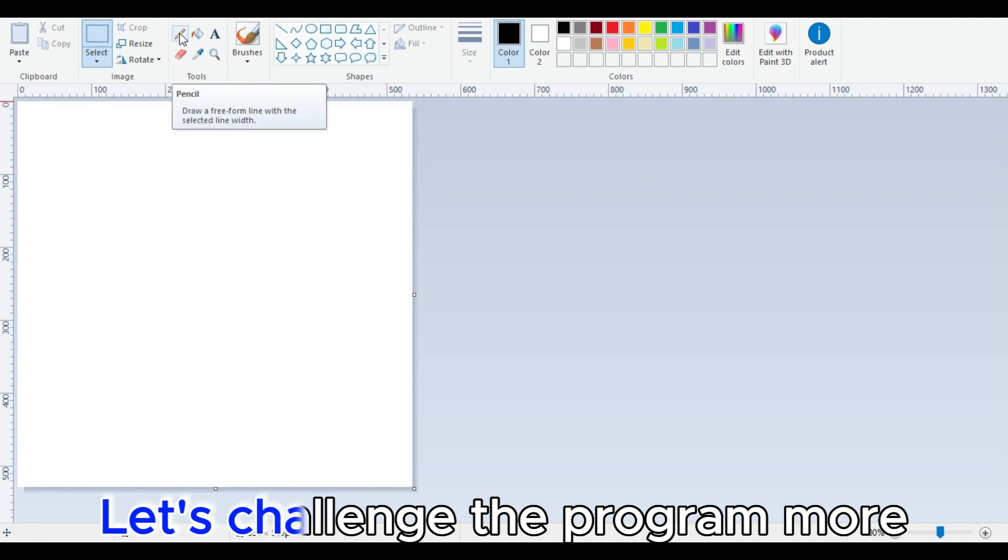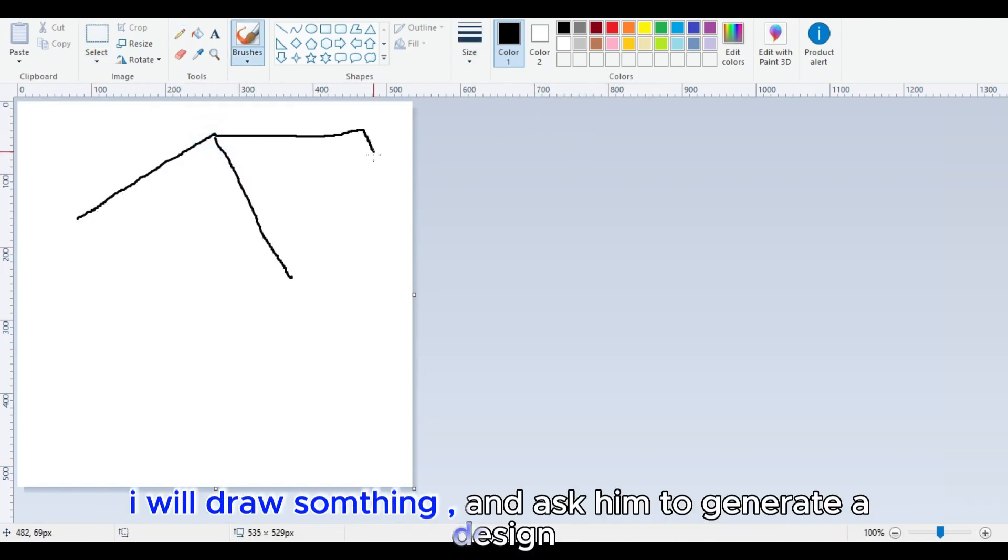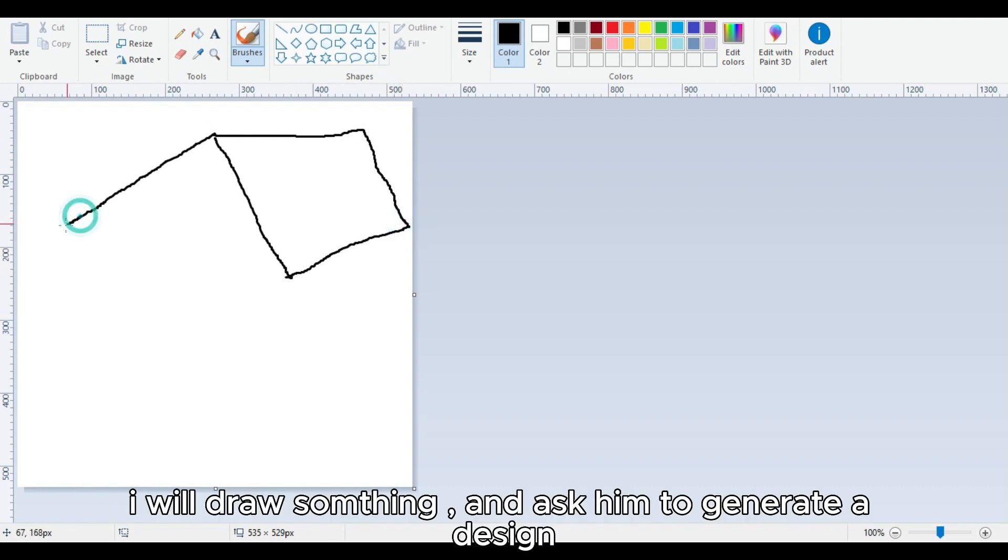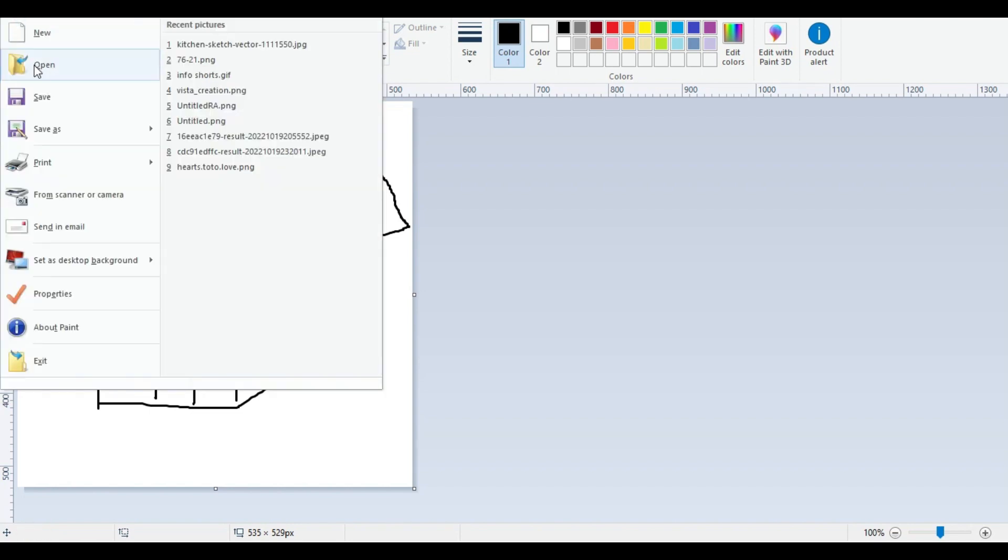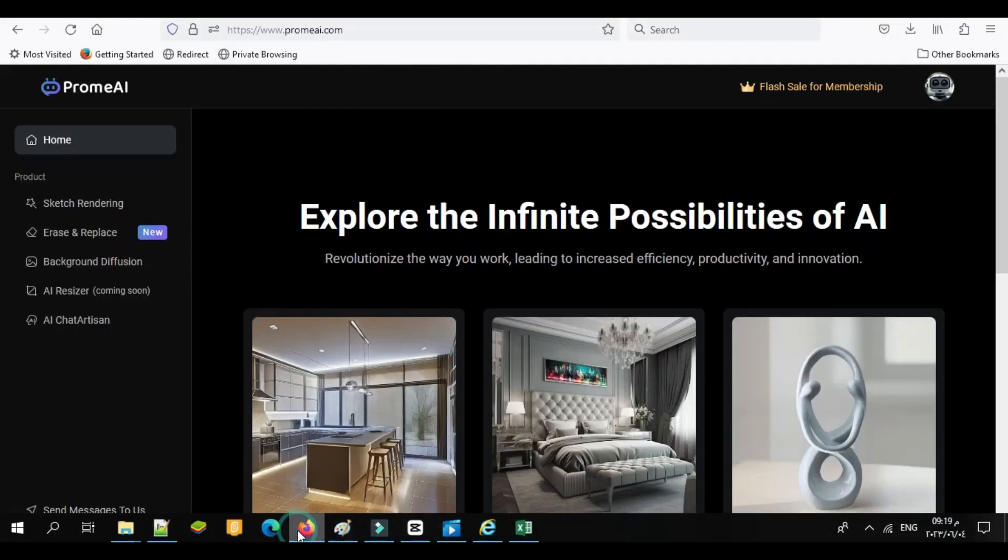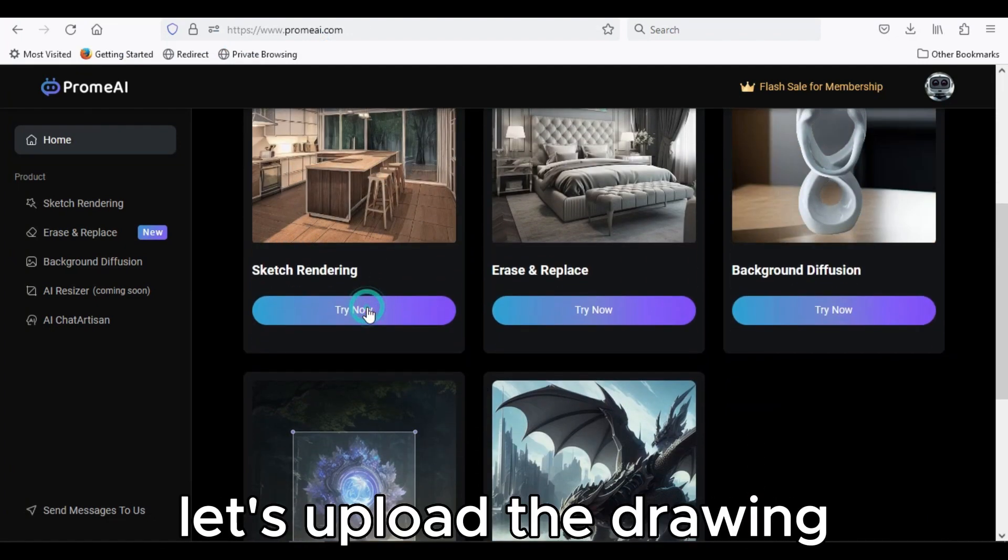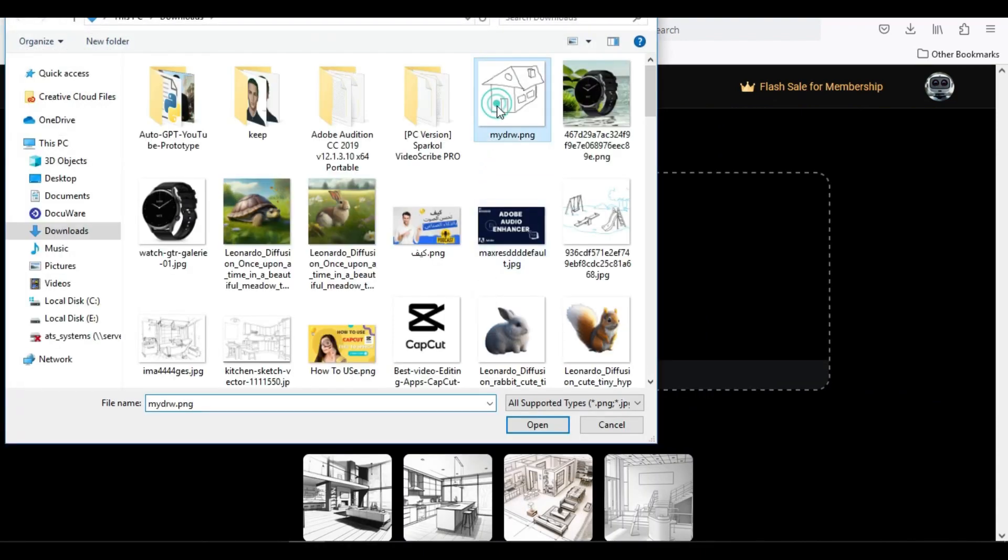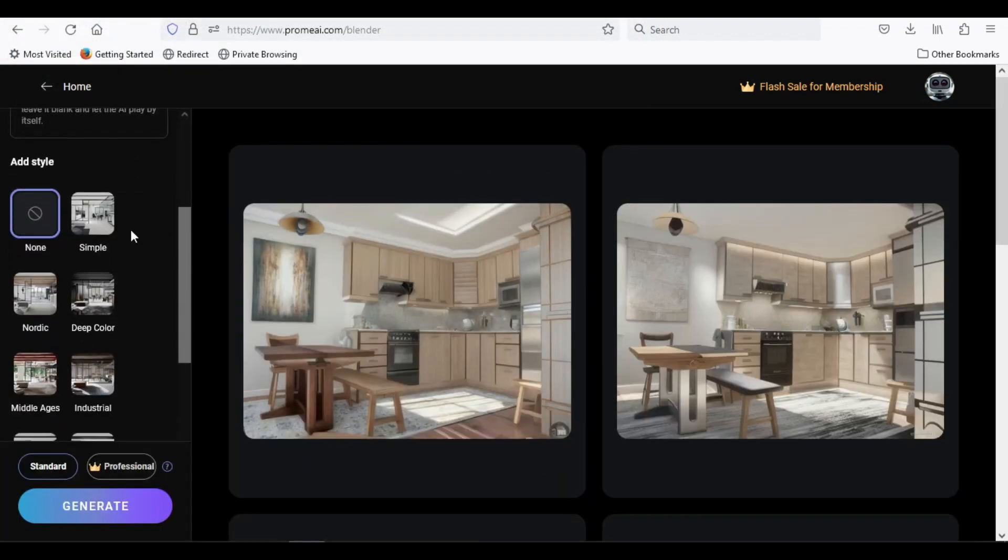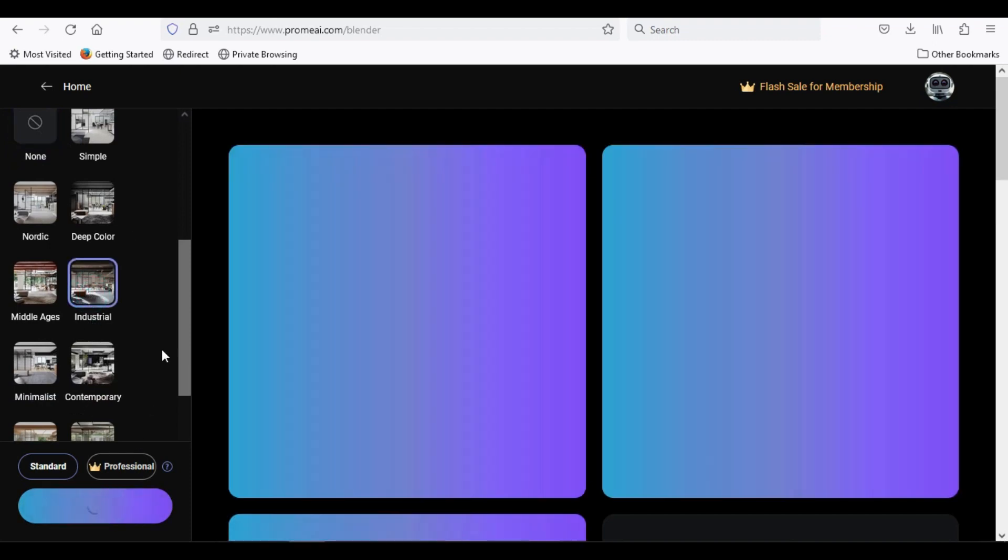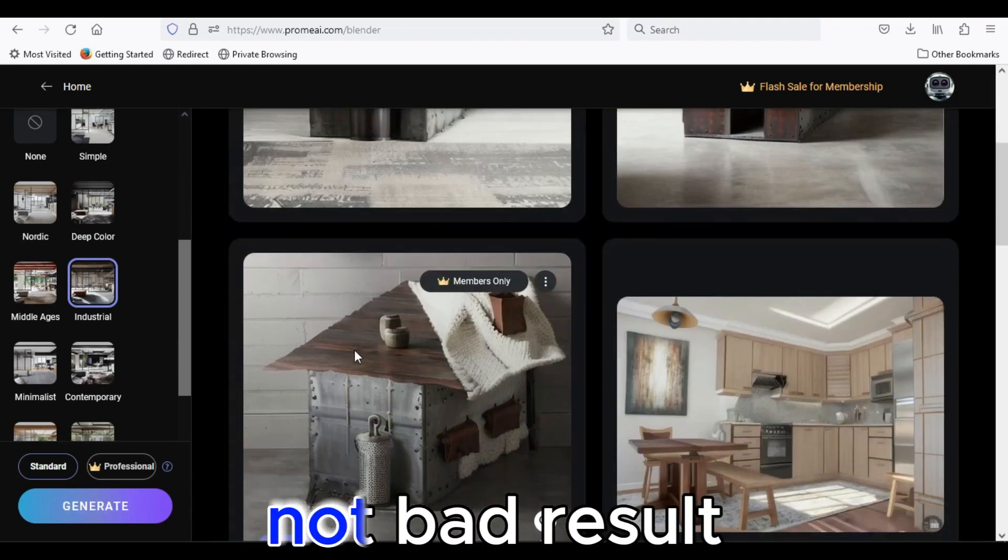Let's challenge the program more. I will draw something and ask him to generate a design. Let's upload the drawing. Not bad result.